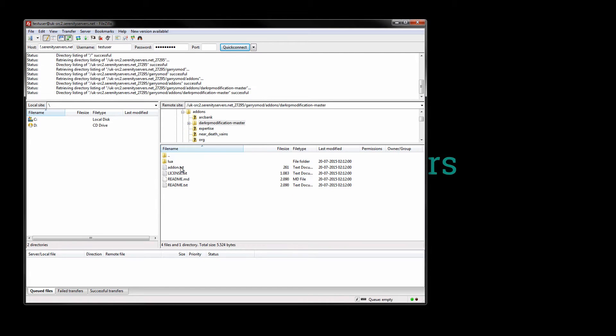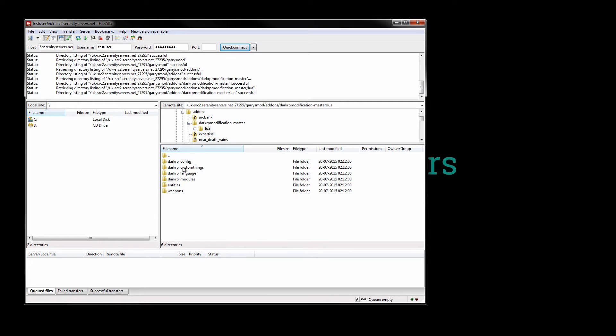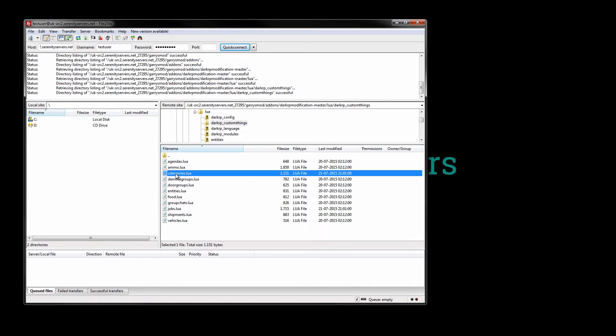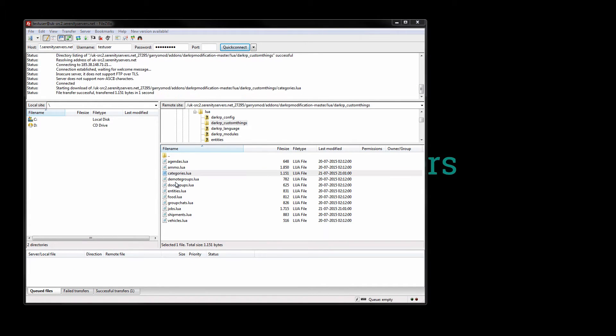So darkrp modification under Lua, go into custom darkrp custom things and the first thing we want to do is create a category because if you start using category in a job that does not exist you're gonna have some problems.